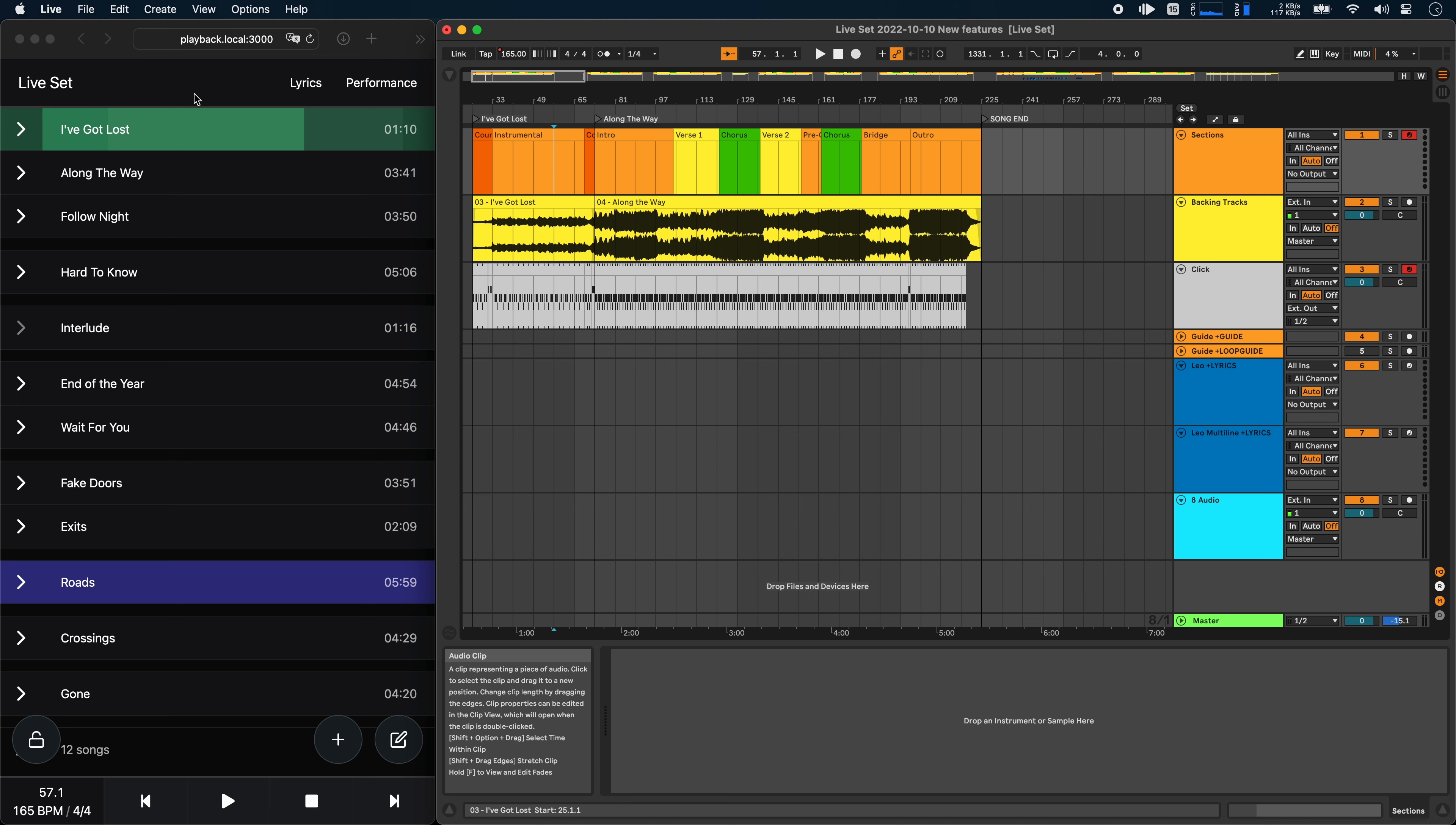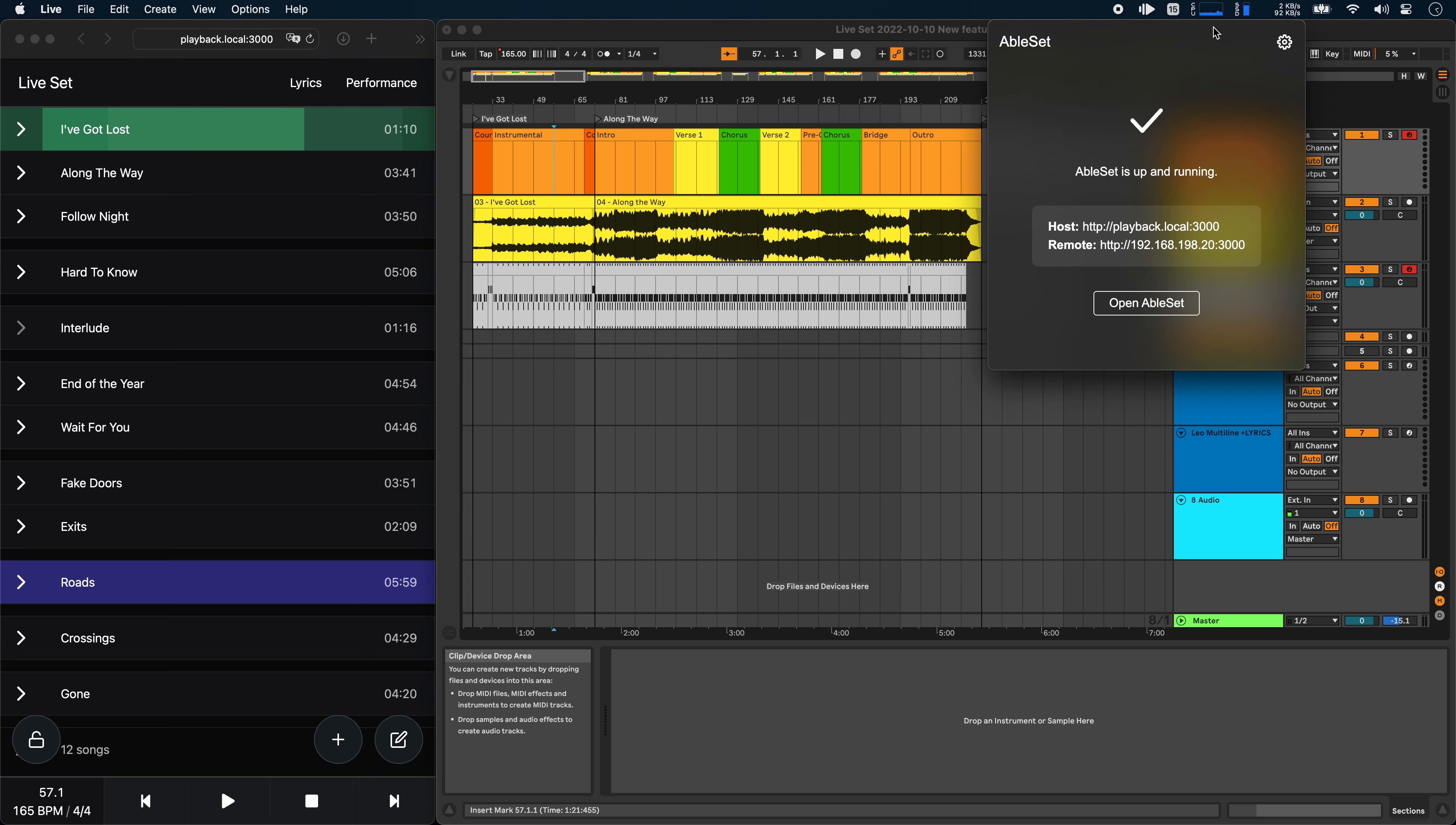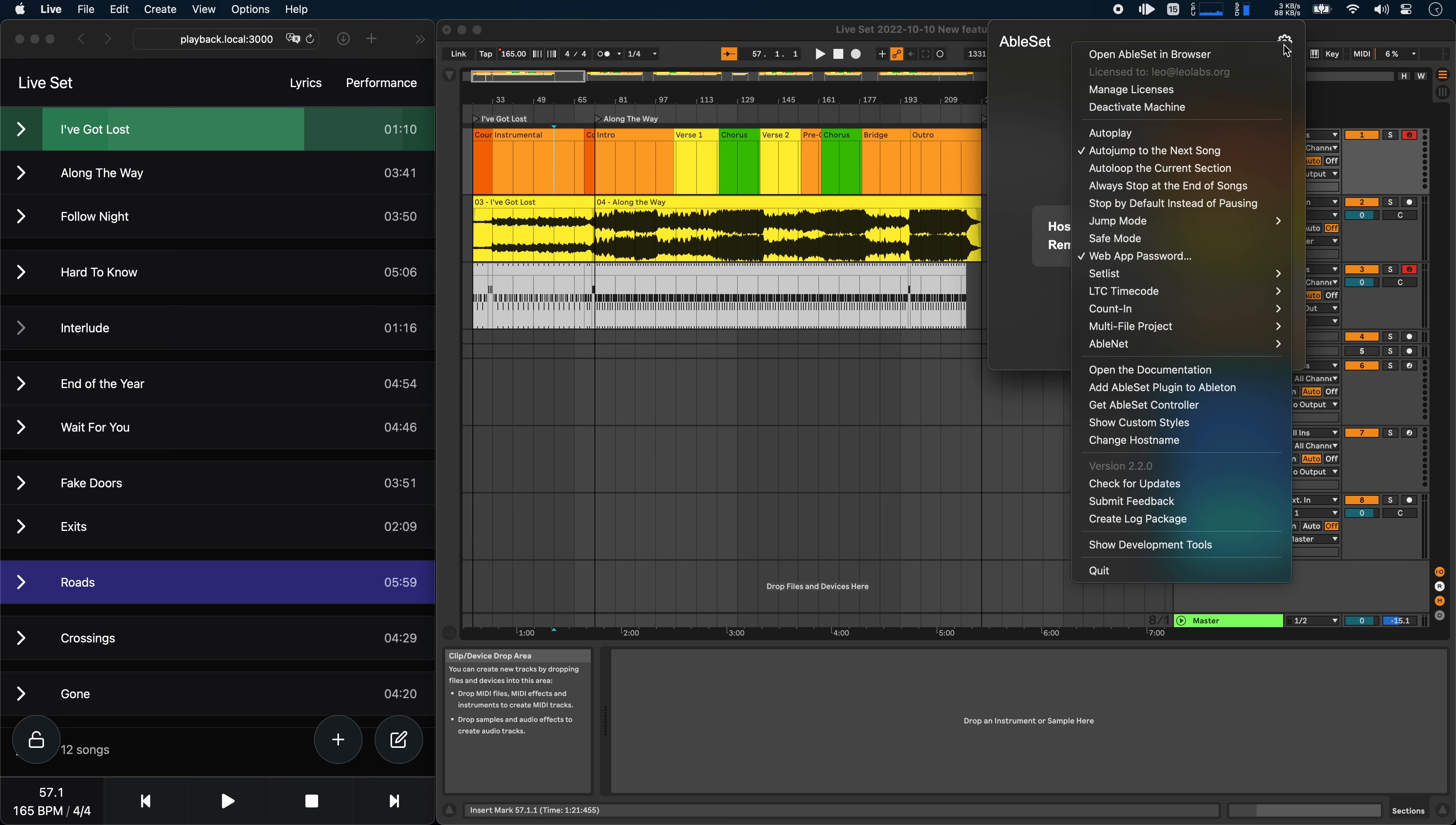Let's get started with the setlist view, which has got a new option called Auto-expand the current song. To enable this, we can go to the Ableset settings menu, then go to setlist and auto-expand the current song.